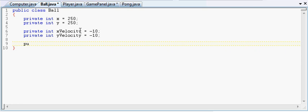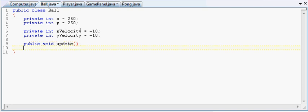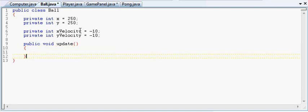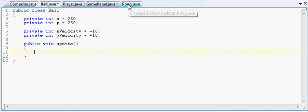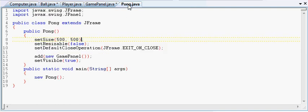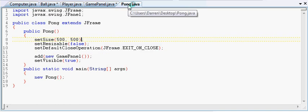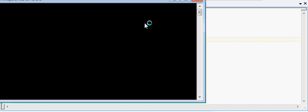So that's all the variables we really need at the minute. And so we have public void update. Now remember though, this update method has to be public so that our game panel can call it. Okay, and so basically, remember what I said before, and here we go with the damn window again, you guys are going to hate me.